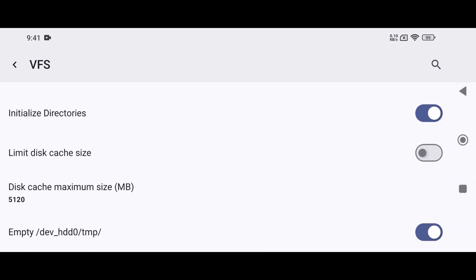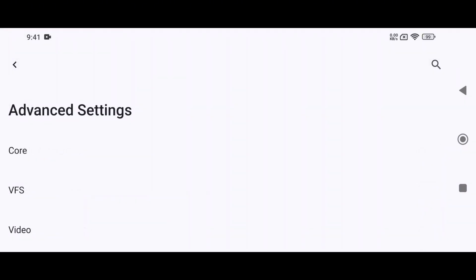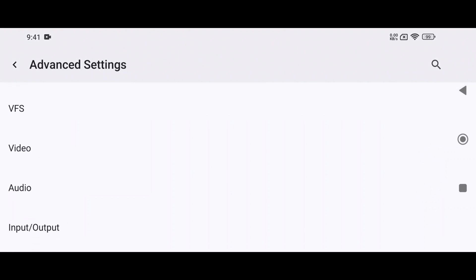Here you can set the disk cache, which determines how much storage space will be used to store temporary game data. For now, we will use the default settings, then open video settings.